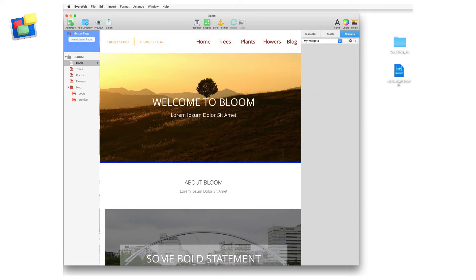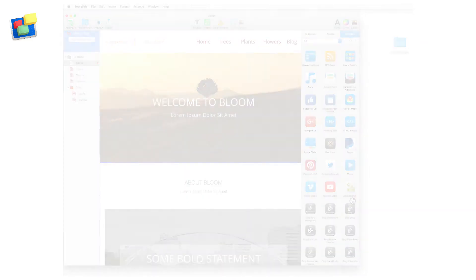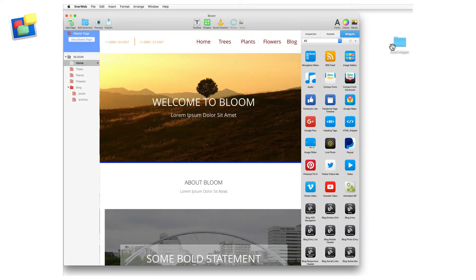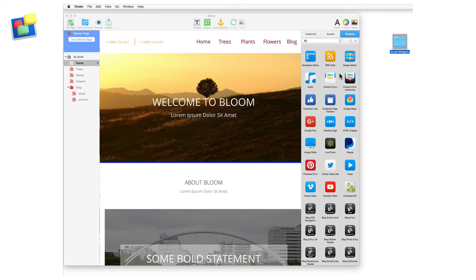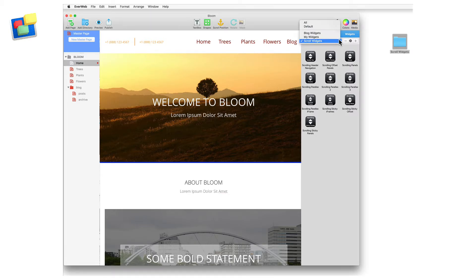Once you have created a new category, you can add widgets to it by drag and dropping them from their source location. Remember that the widget will always appear in the all category, even when you have moved it to another category. If you have a folder containing the widgets that you want to add, you can drag and drop the folder itself onto the widget list. This will automatically create a new category containing all the widgets from within the folder.